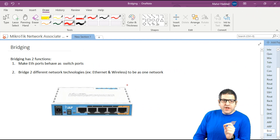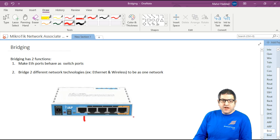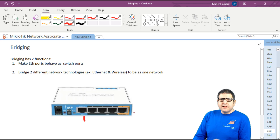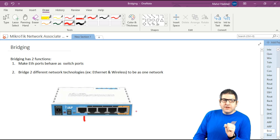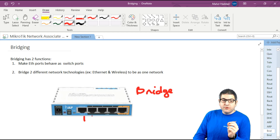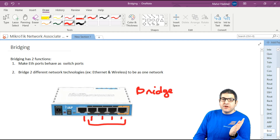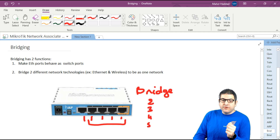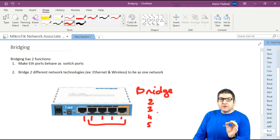So what is bridging? Let's consider we have this router board — a hap lite which has five interfaces. This is the interface for internet and then we have four other interfaces. When you configure bridging on the MikroTik router, you can create one bridge interface, which is actually a virtual interface — it's not physical. You put the ports of the MikroTik router inside this bridge interface, for example ports two, three, four and five, because the first port is the uplink connected to the internet.